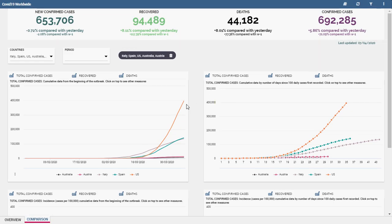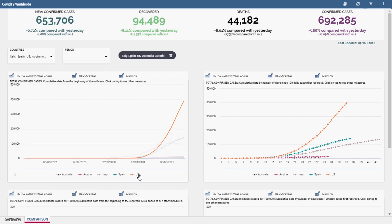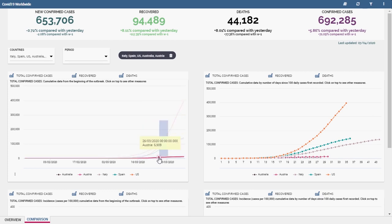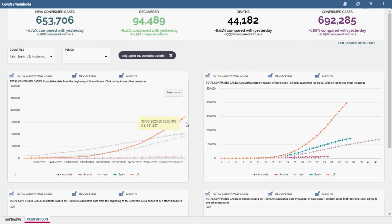You can interact with each chart. For example, you can switch off some countries, you can zoom on a certain range, or you can visualize the precise data with a mouse over on a specific point of the line.